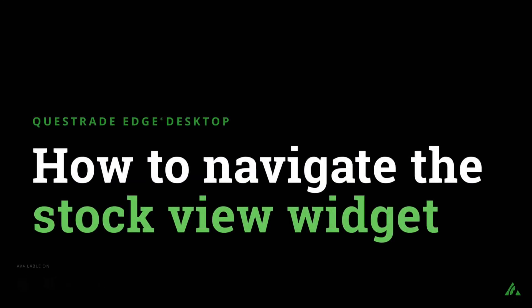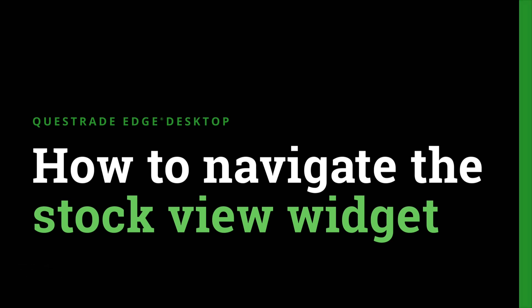Welcome to Questrade. In this video, we'll show you how to use the Stock View widget in your Edge Desktop app.